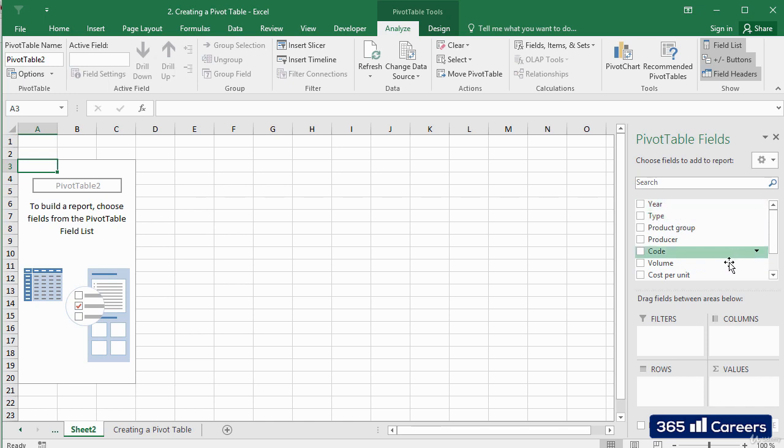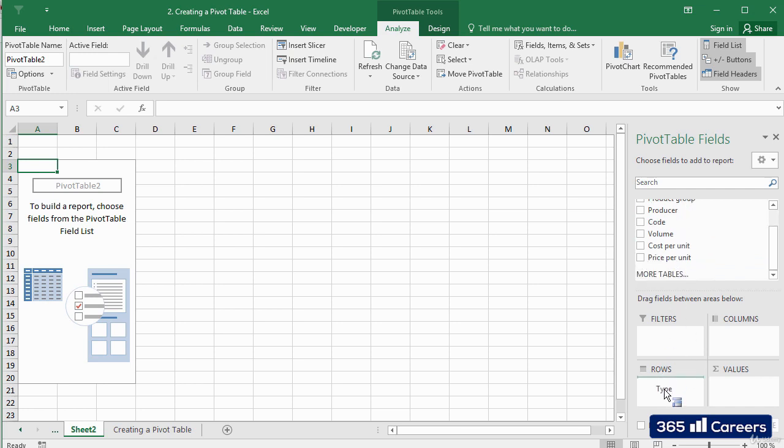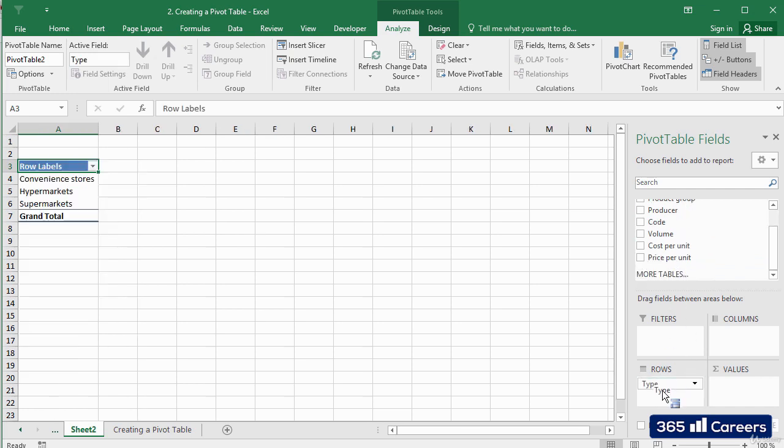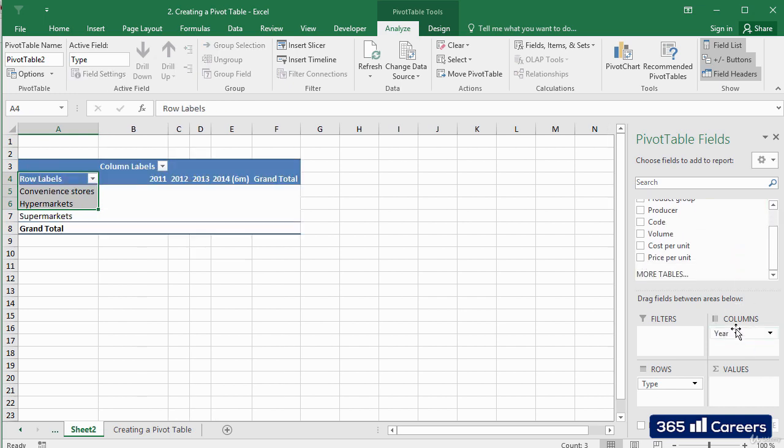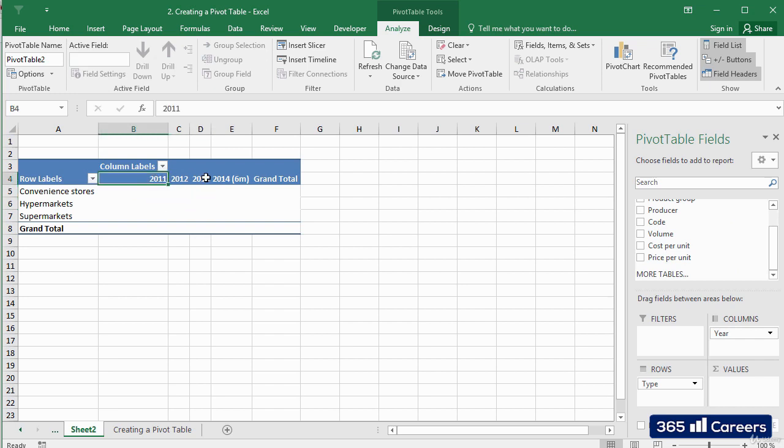I'll drag the type field in the rows area, because I would like for each of the rows of the table to show information for a specific type of store. Then, I'll drag the year field in the columns area, as we need to see a split for each of the periods that are contained in the database.